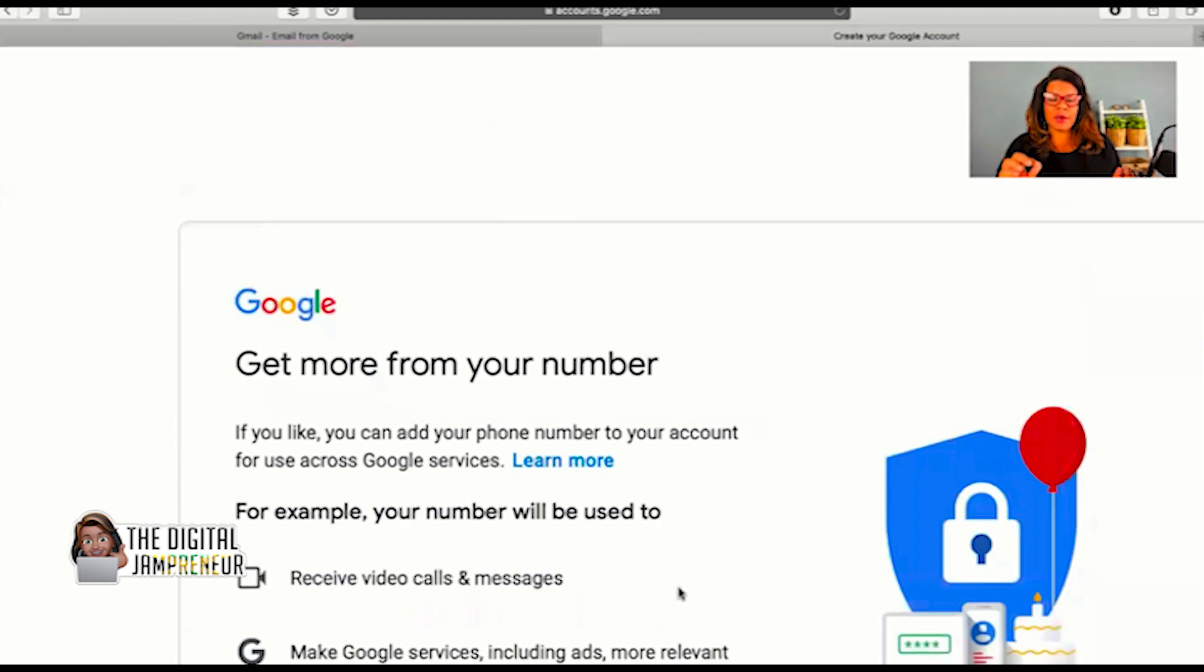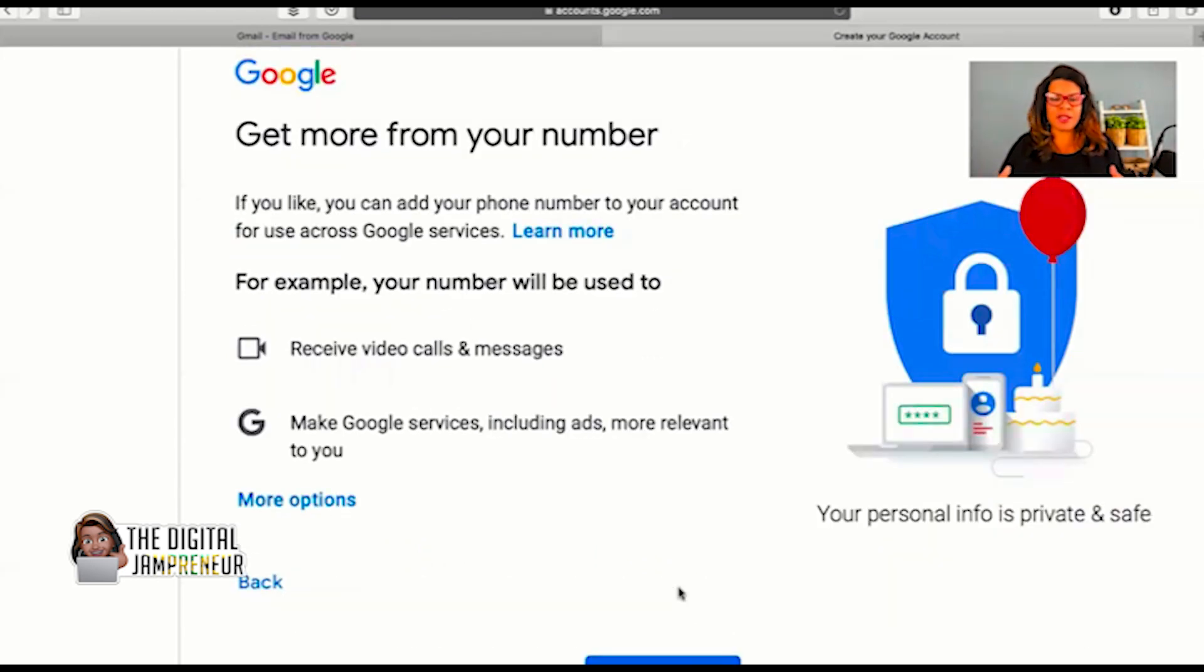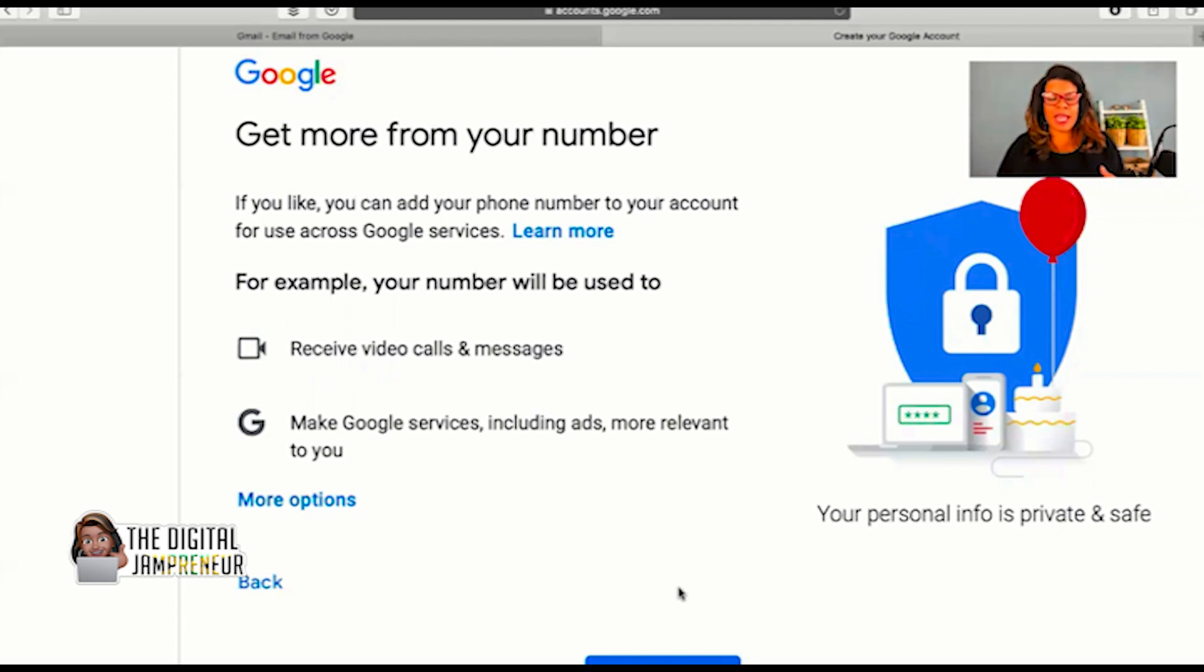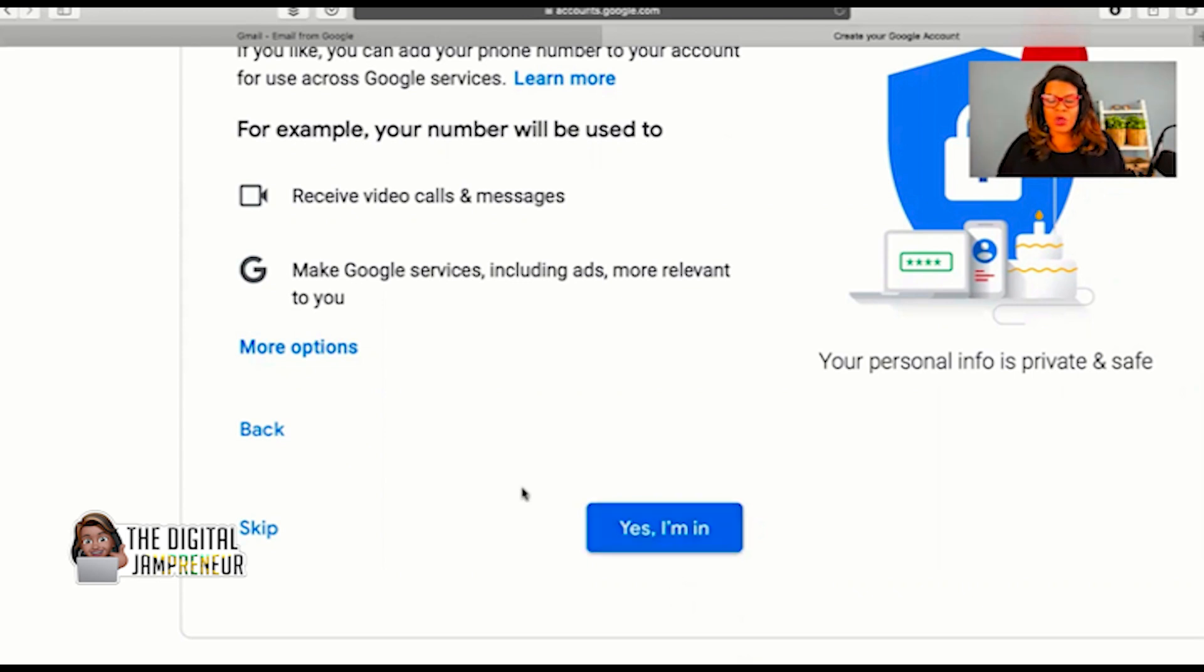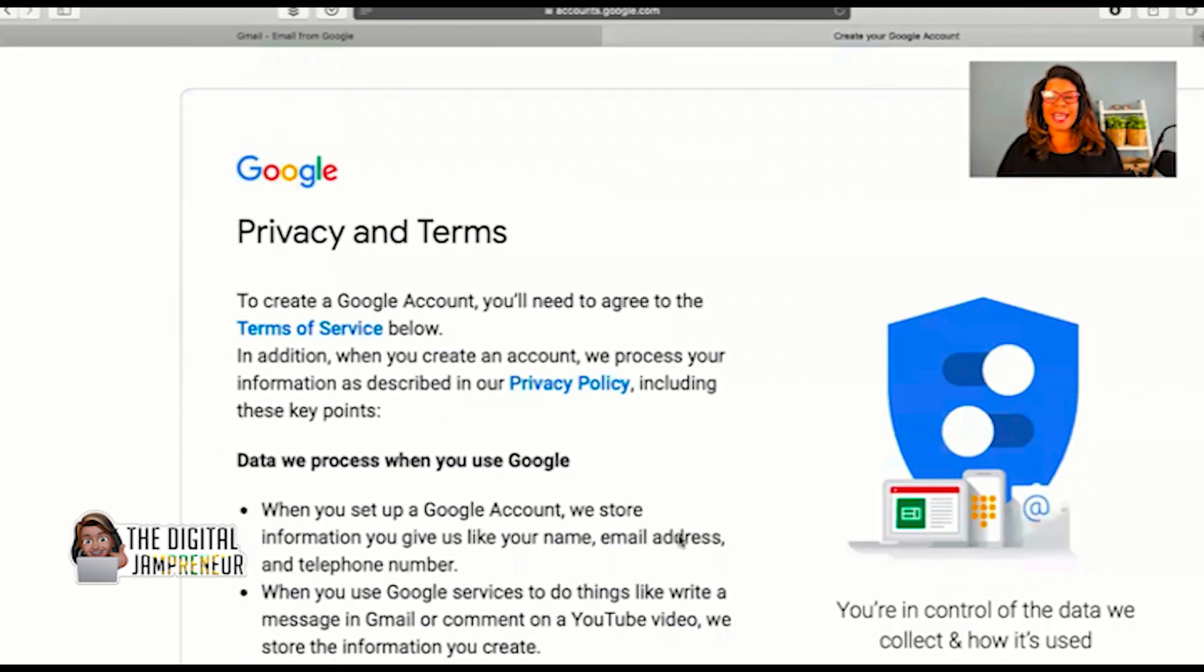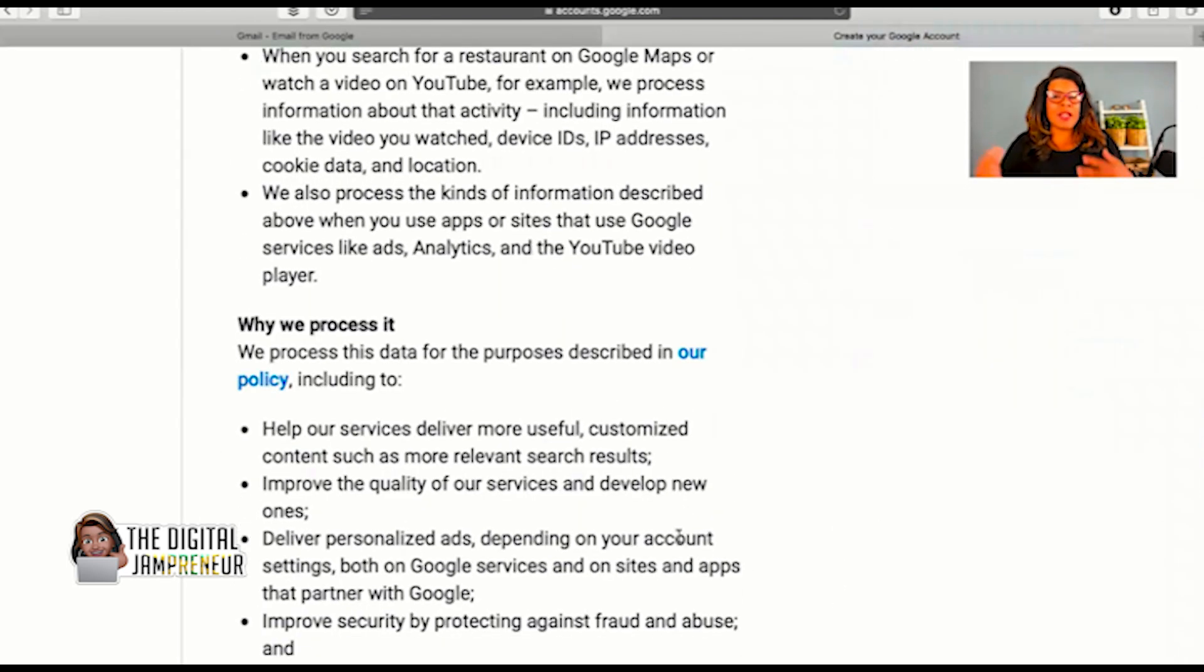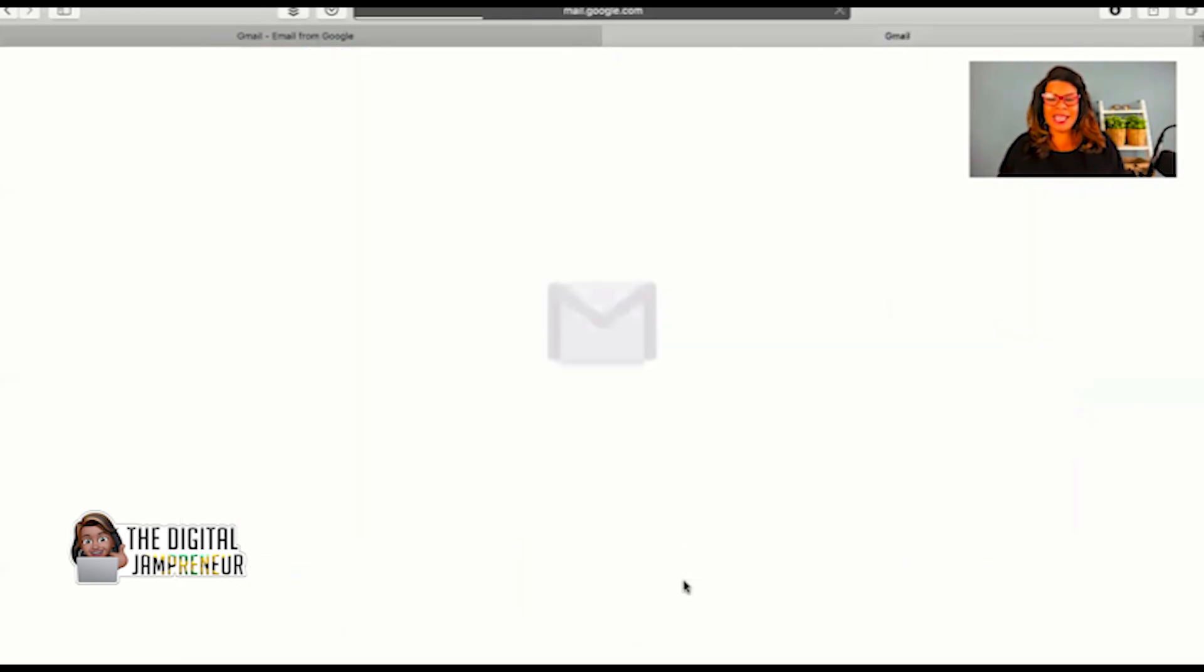There's going to be some different options. Google is asking me here, I can add a phone number to my account to use across the Google services. This is known as a Google number. So I can receive video calls and messages with this phone number. You can either push skip if you don't want it, or if you would like it, yes, I'm in. Depending on where you are in your Google account, you may or may not get that option. If you don't get that option, just keep moving. Under Privacy and Terms, I clicked on I Agree. You're going to want to read the Privacy and Terms, understand it, click on I Agree.